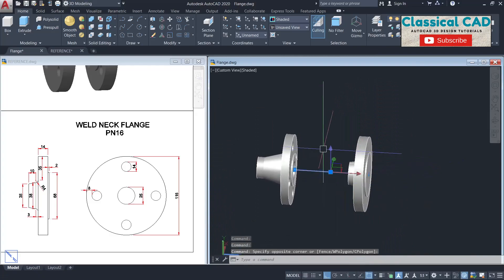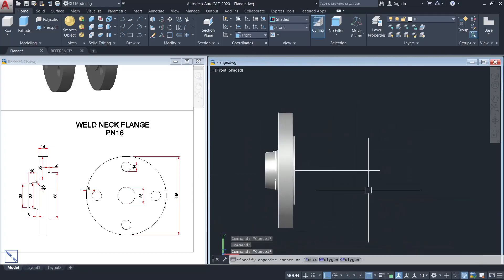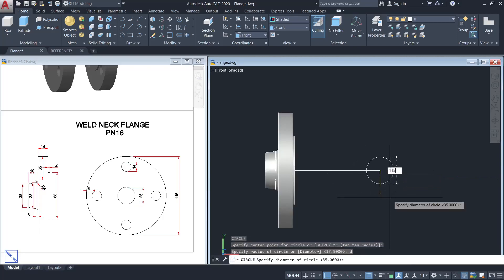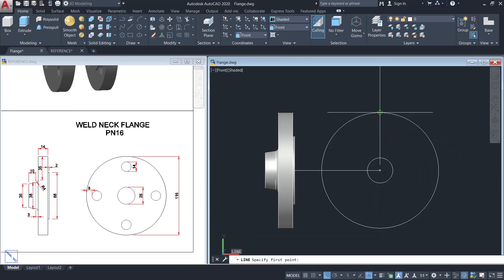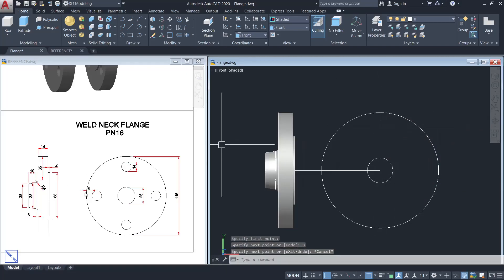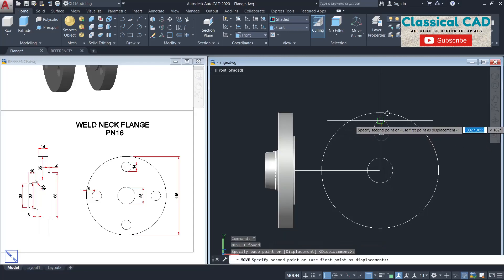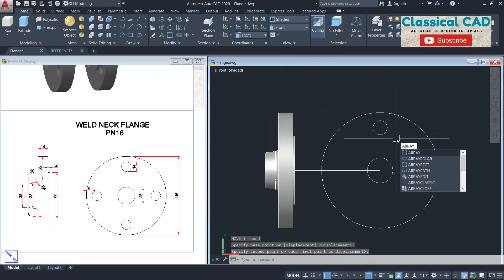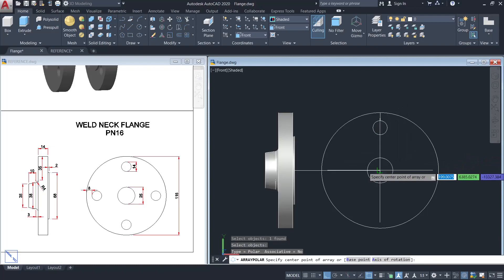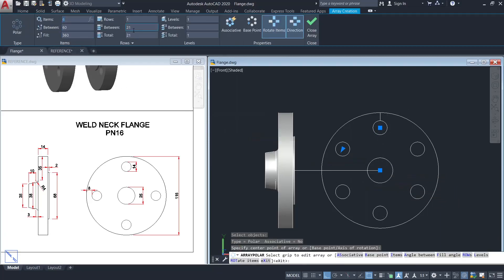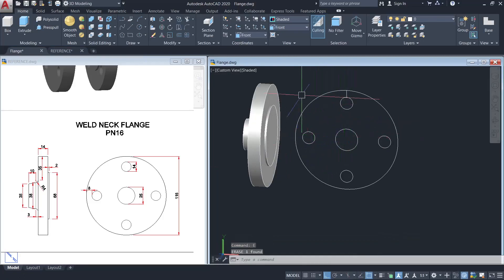This is the side view; now we have to make the front view. Go to front view — make a circle with the diameter of 115 units, then a circle with diameter of 25 units. Make a line from here 8 units and a circle with diameter of 14 units. Move the circle from this quadrant to this endpoint. Use the array polar command — select the circle, enter, use the center point, and set the number of items to 4.